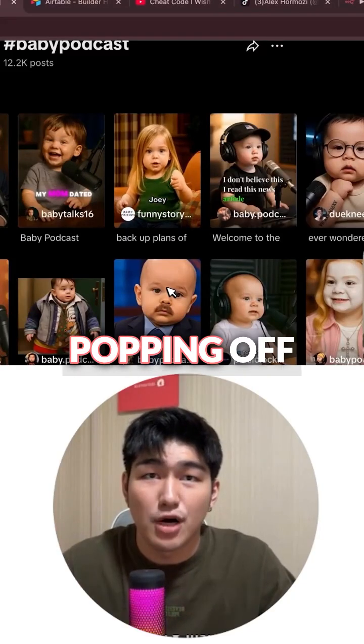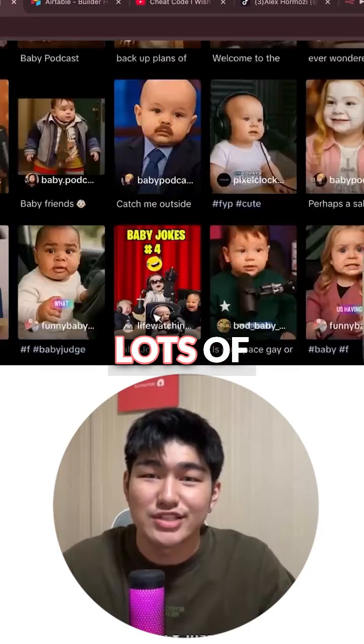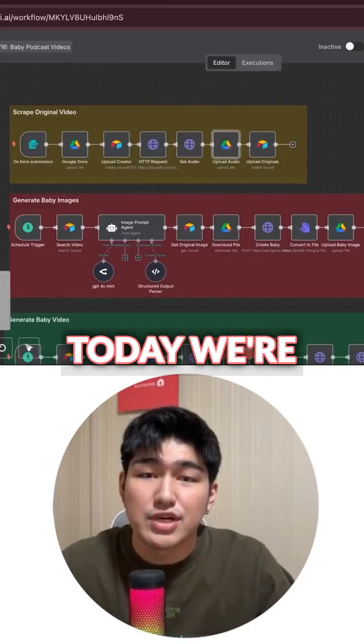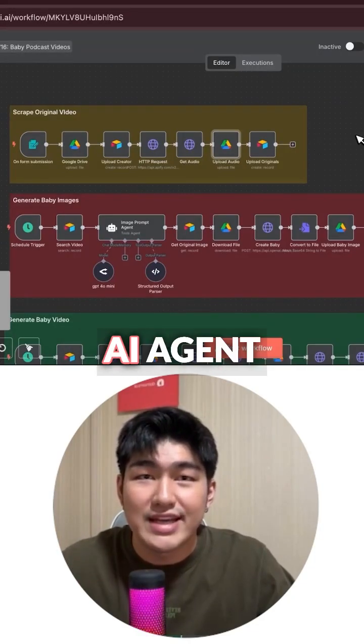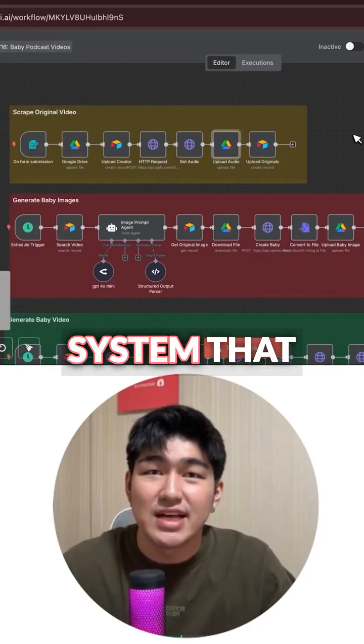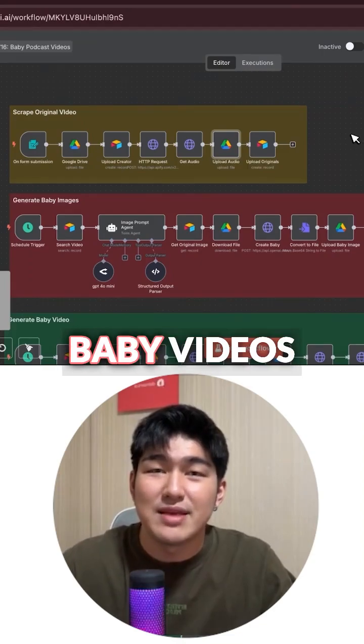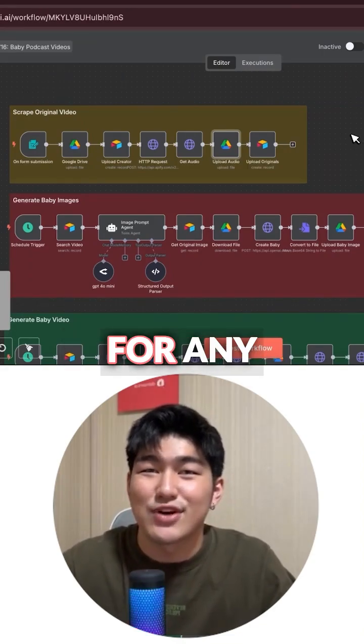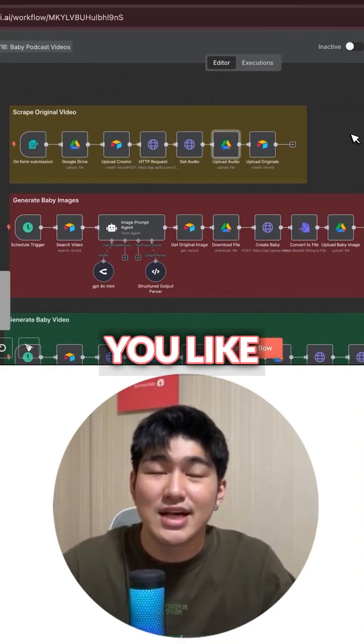Baby podcast videos like this have been popping off and getting lots of views. So today we're going to learn how to build your own AI agent system that allows you to generate baby videos like this for any creators that you like.